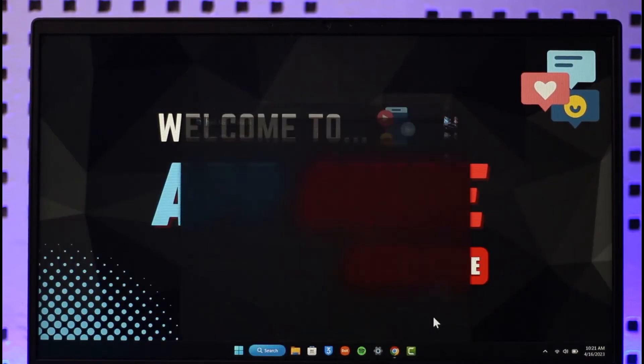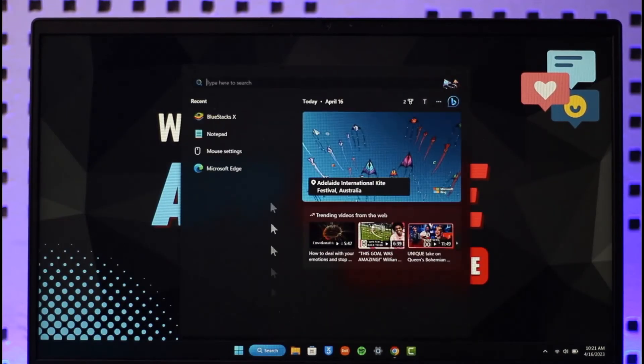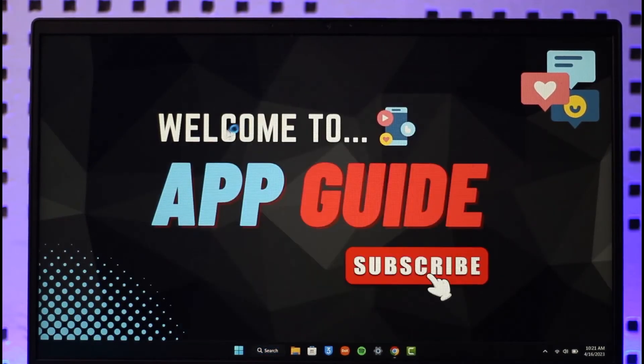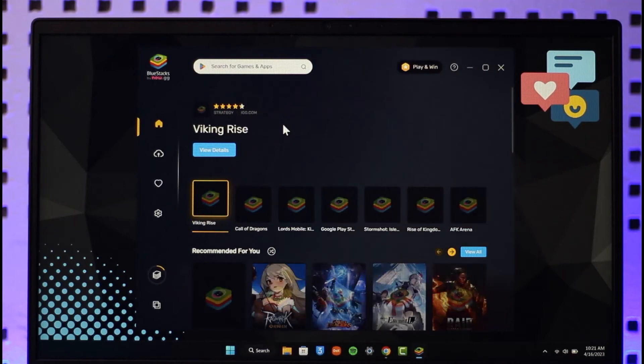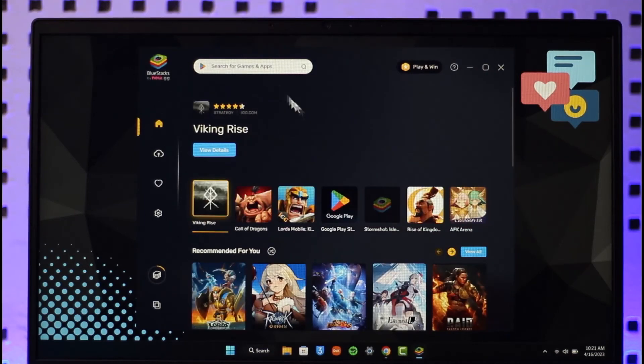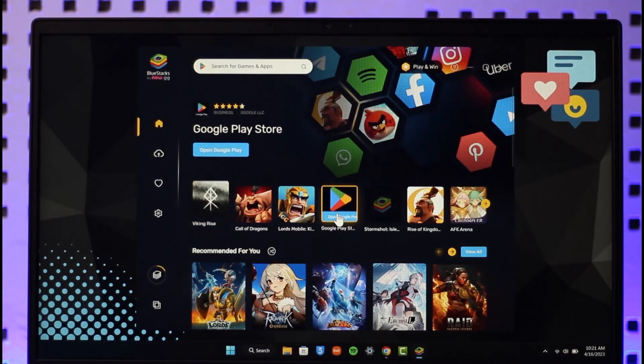So basically what you want to do is just launch BlueStacks. Now if you have not downloaded BlueStacks, I'll make sure to drop a link below. Once you launch BlueStacks, it is just like an Android. You just have to go ahead and open up your Google Play Store over here.